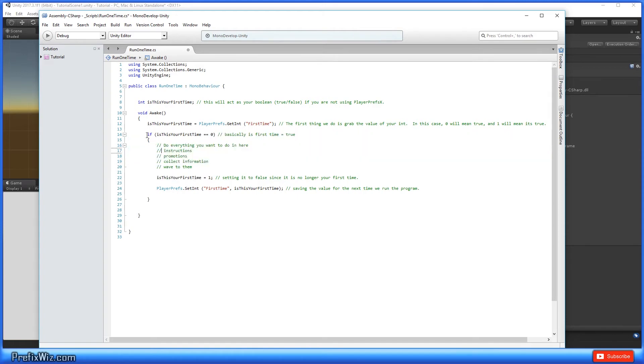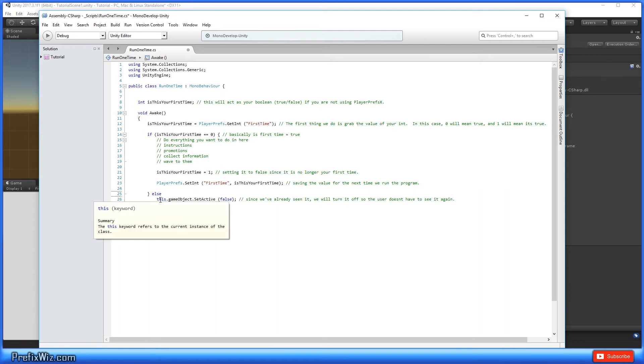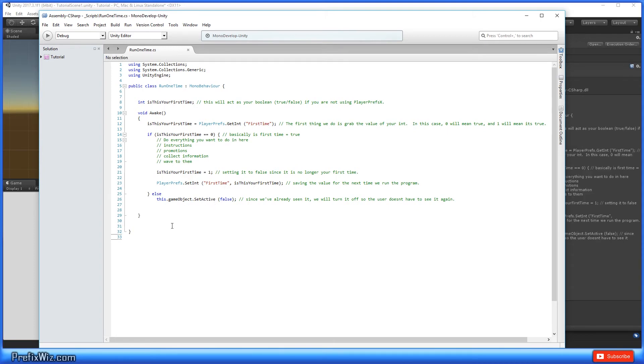Now that it's not true anymore, we want to make sure that else statement is in there. So else, it's not true, we just want to make sure that this window isn't displayed. We're just going to say this.gameObject.SetActive is going to be false, so we will never see that window again.